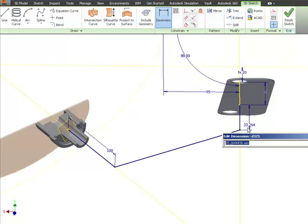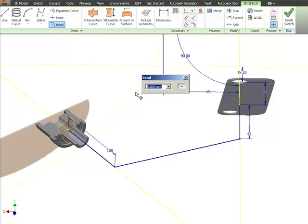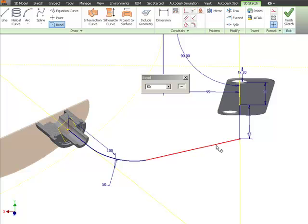Any geometry that we include that's not set as construction is going to get picked up in the profile. We'll come back in and add 3D bends and finish the sketch.